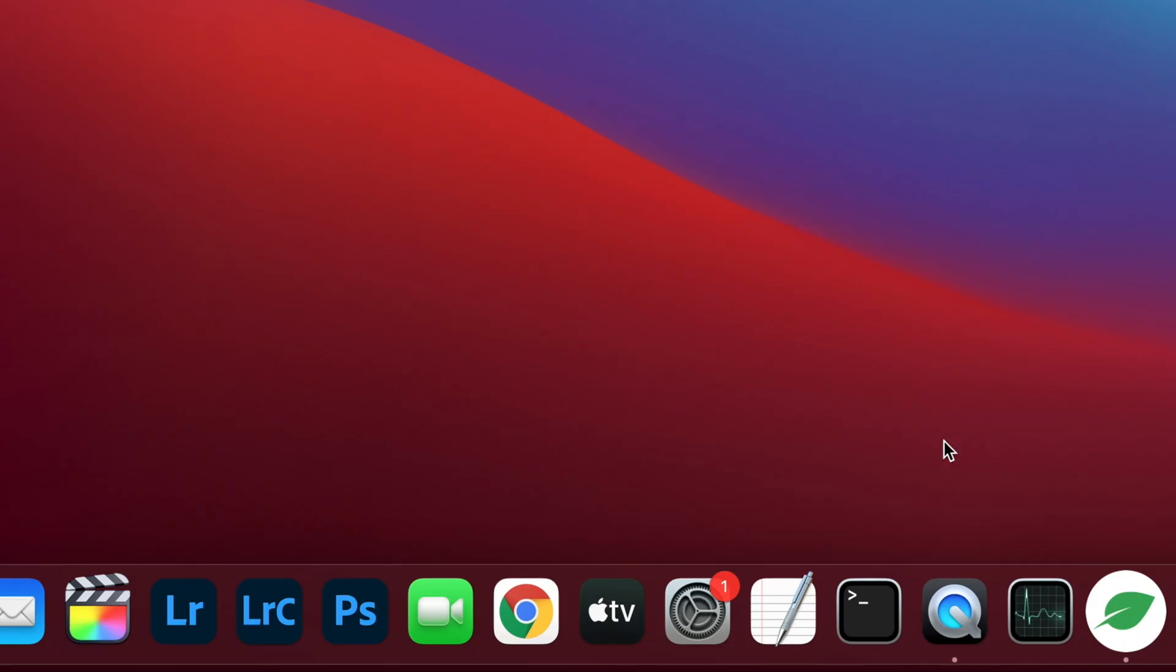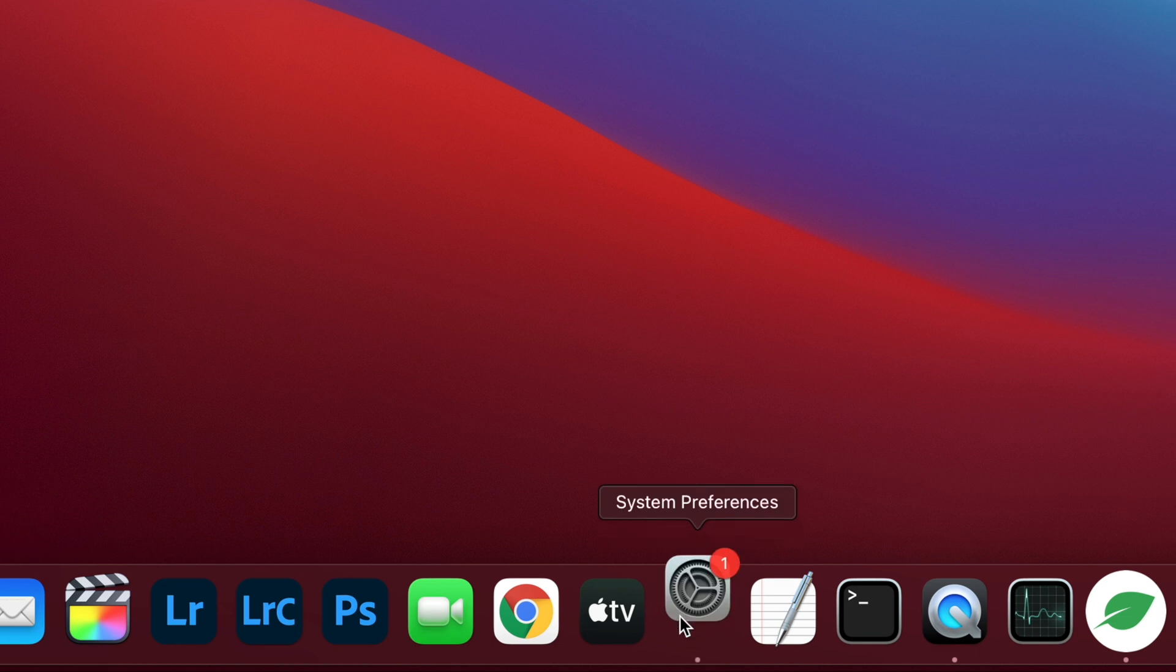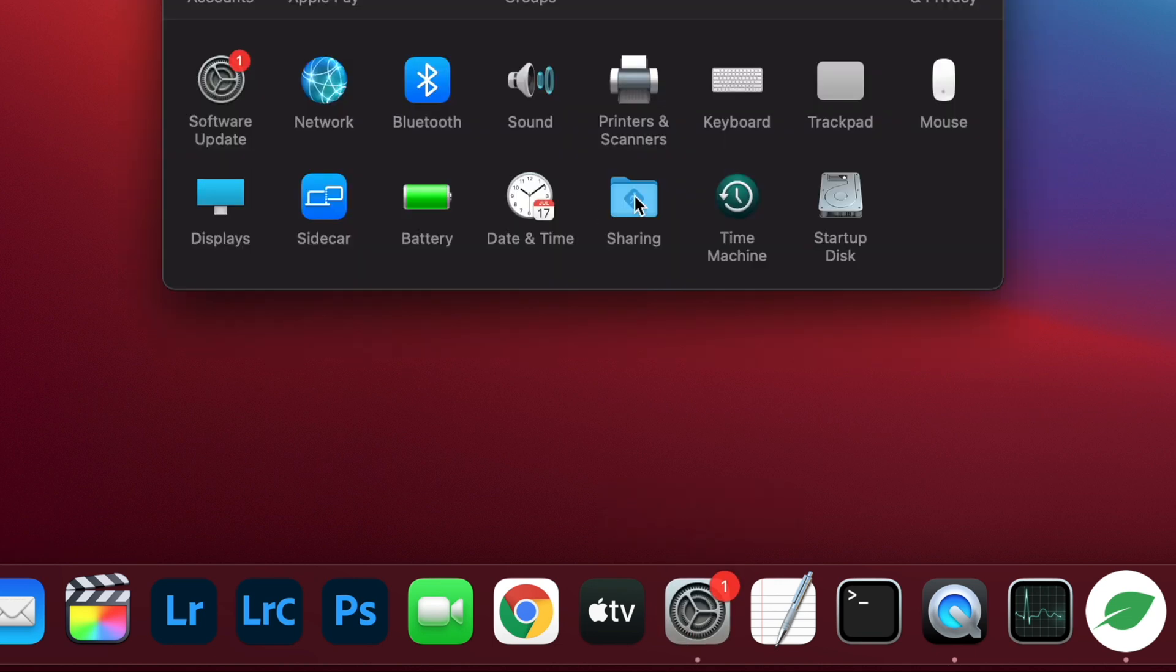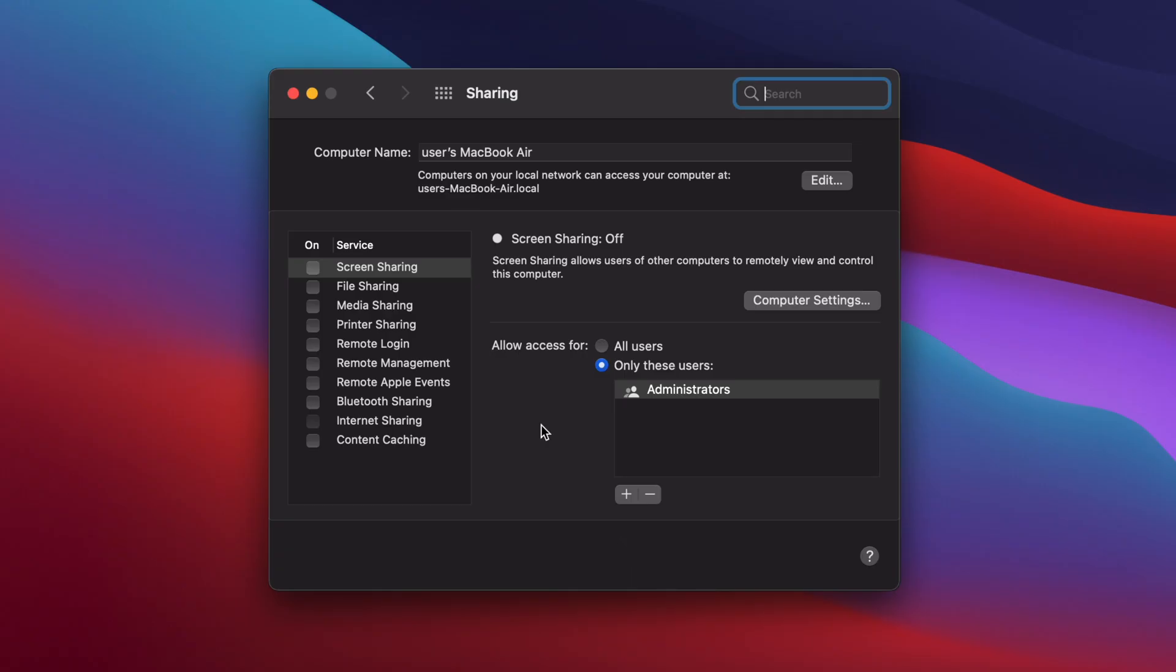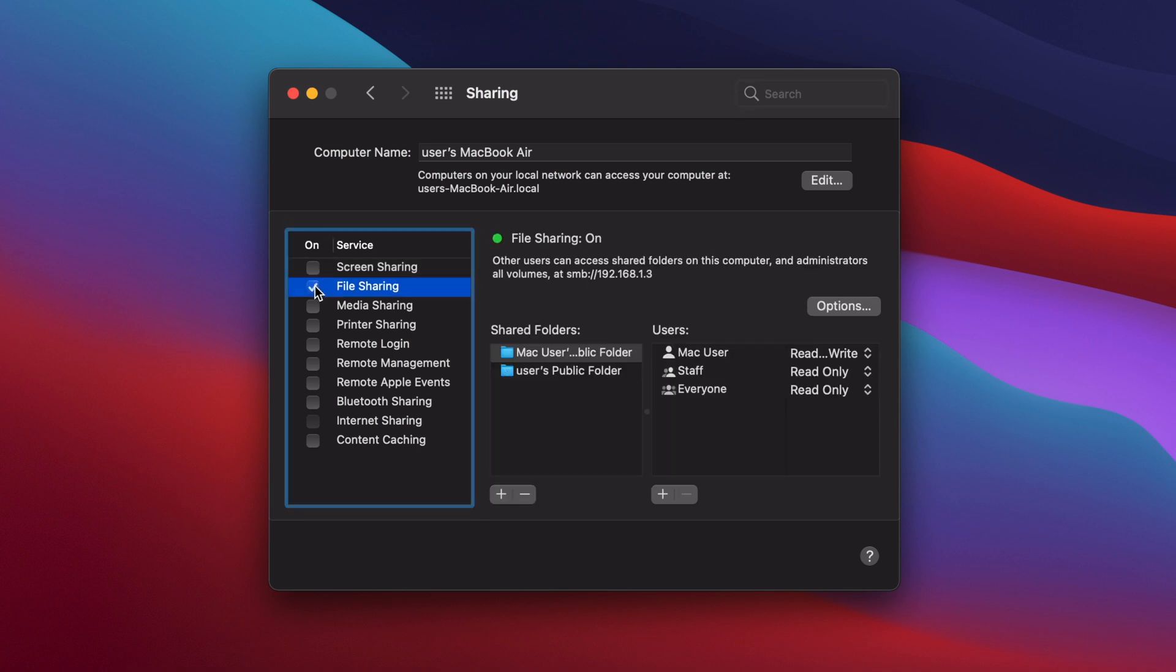First on the Mac side, open System Preferences and then click on Sharing. In the window that appears, put a tick next to File Sharing on the left.